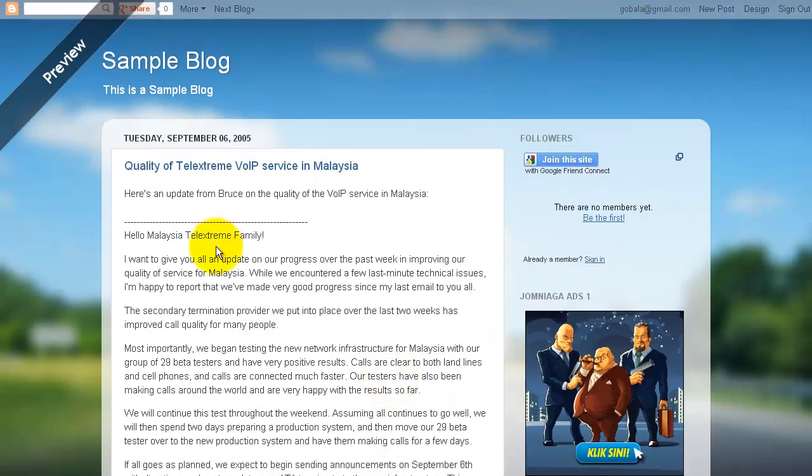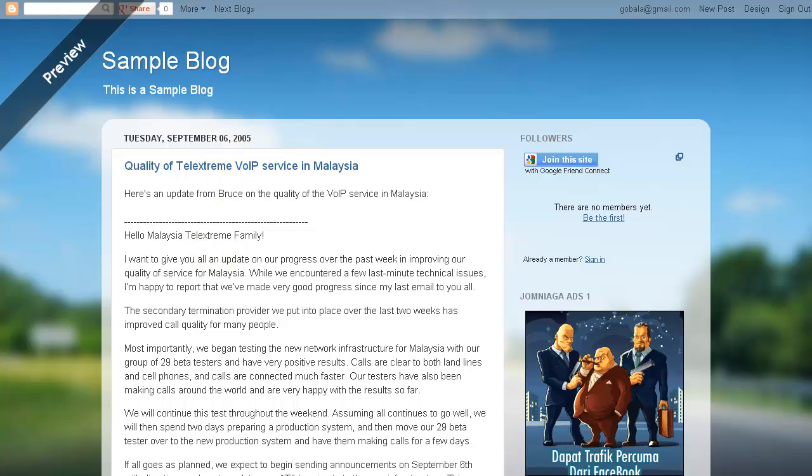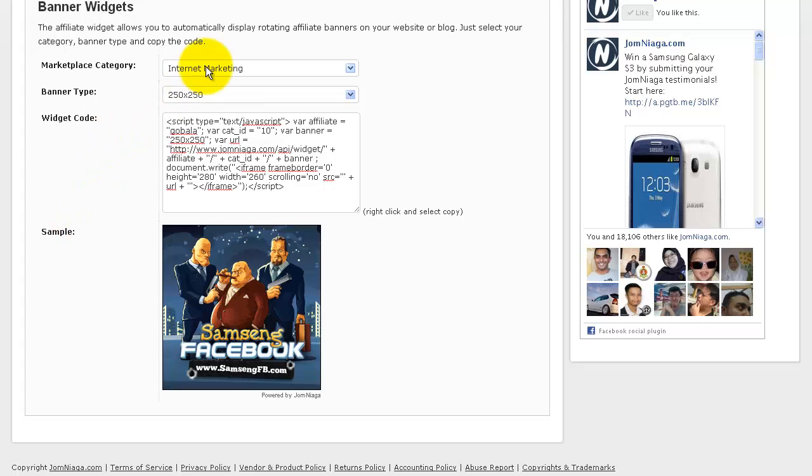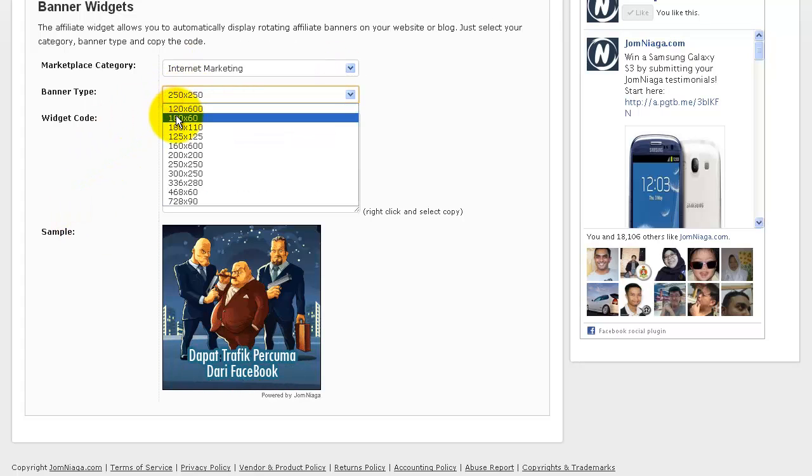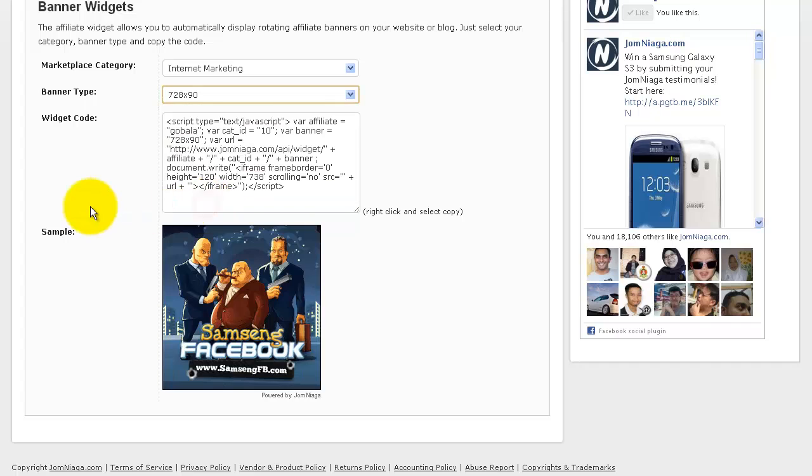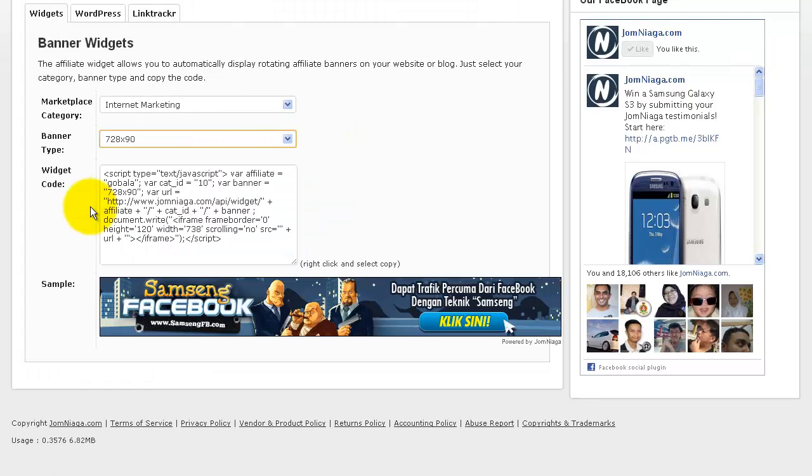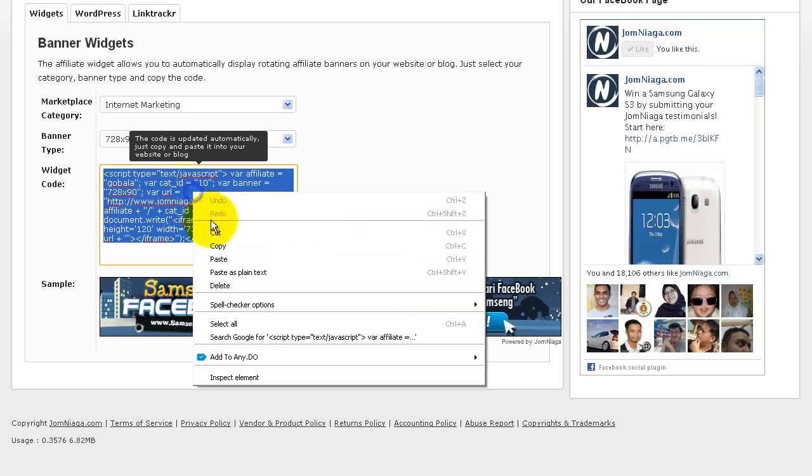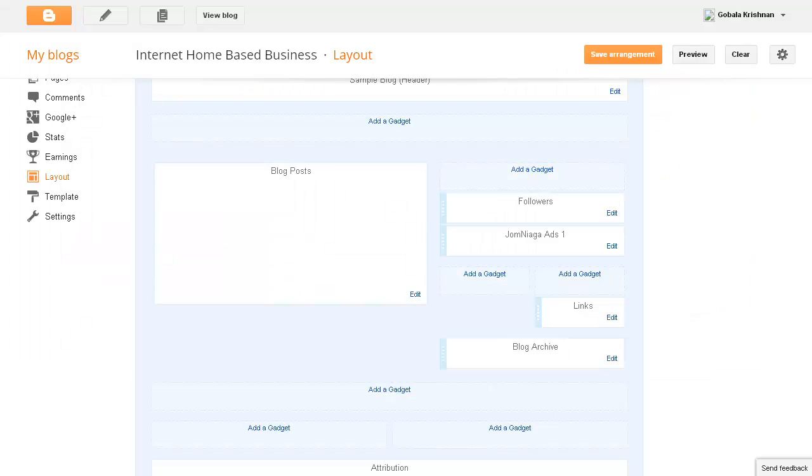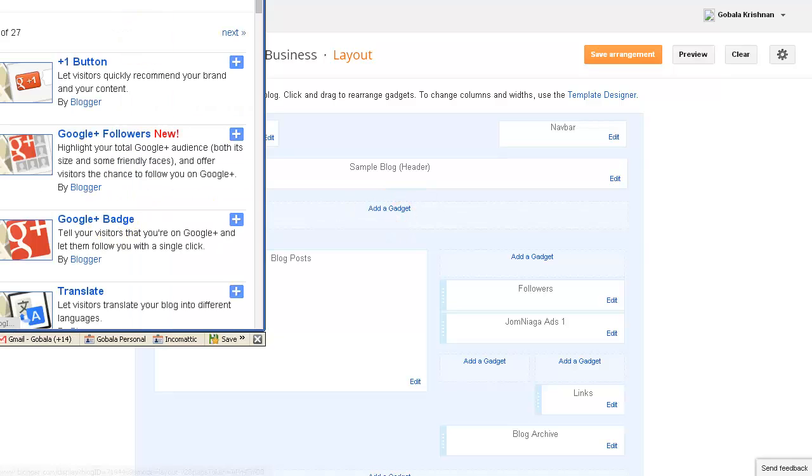So as you can see, there are many different areas for you to put your banners. Now let's put a different banner. I'm going to choose from the same category. I'm going to select the banner for Leaderboard, and you can see the preview here. So this is a much bigger banner. I'm going to copy it here, and I'm going to go back to my Blogspot and select a bigger area here to add a gadget. I'm going to click Add a Gadget.